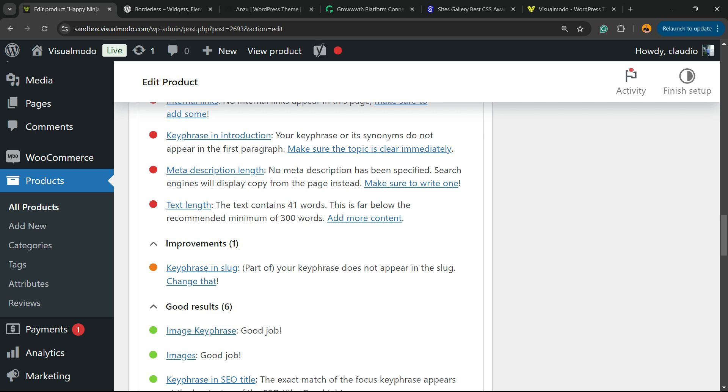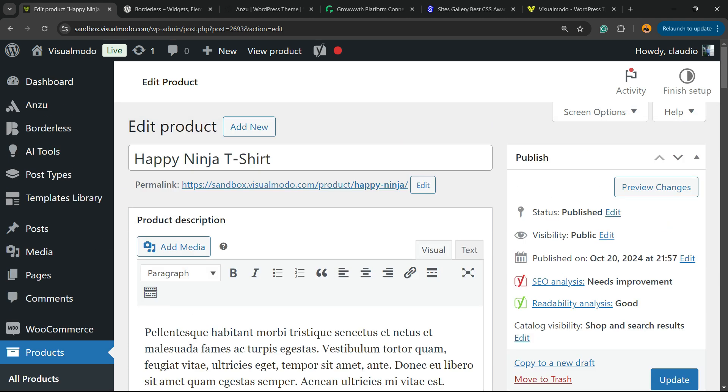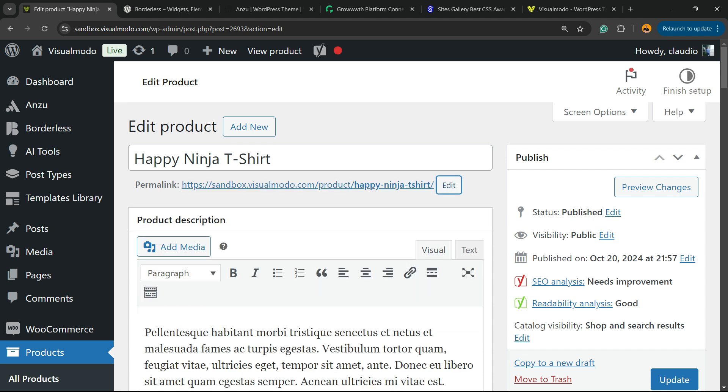Part of our key phrase does not appear on this slug. Okay, let's fix this. Just like this.